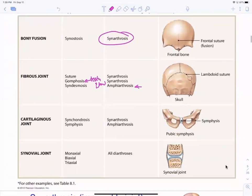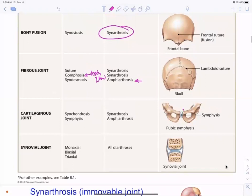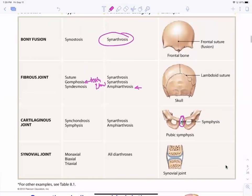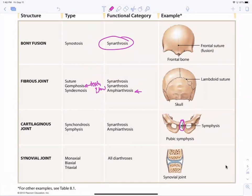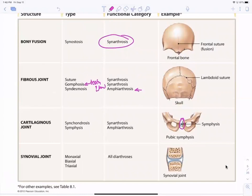Cartilaginous joints include fibrocartilage joints like the pubic symphysis, which has a little bit of movement. Synchondrosis would be like the long bones where hyaline cartilage gets replaced and grows together — what we call the growth plate. Synovial joints are the most common and are the freely movable ones.